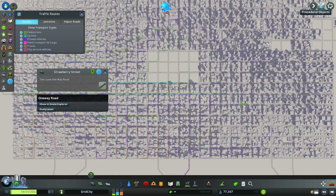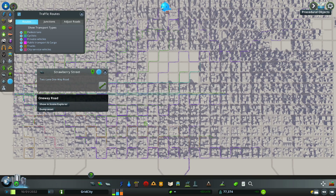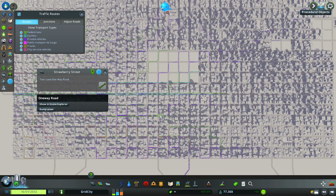Here we can see one of the drawbacks of this double T based city. This vehicle in particular is having to go around many city blocks to travel in a roughly straight line in one direction. Now there are ways to get around this problem. What we can do is mix and match between a conventional one-way system with long straight lines with no interruptions, and this double T grid based system.